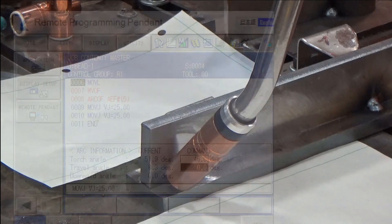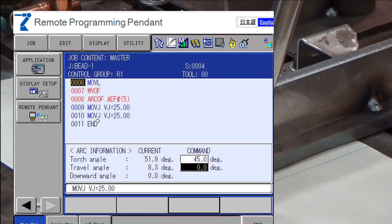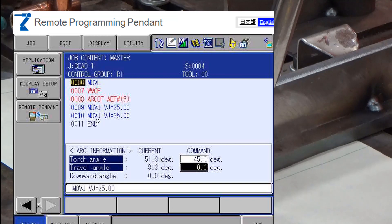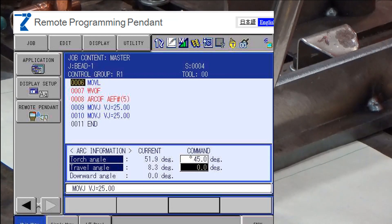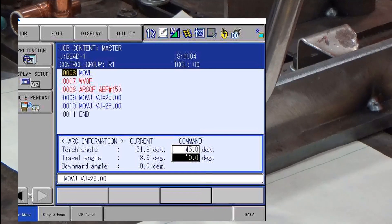The angles will change as the robot is stepped forward or backward through program points. You can control the angle in your program by recording a position with linear or circular interpolation.